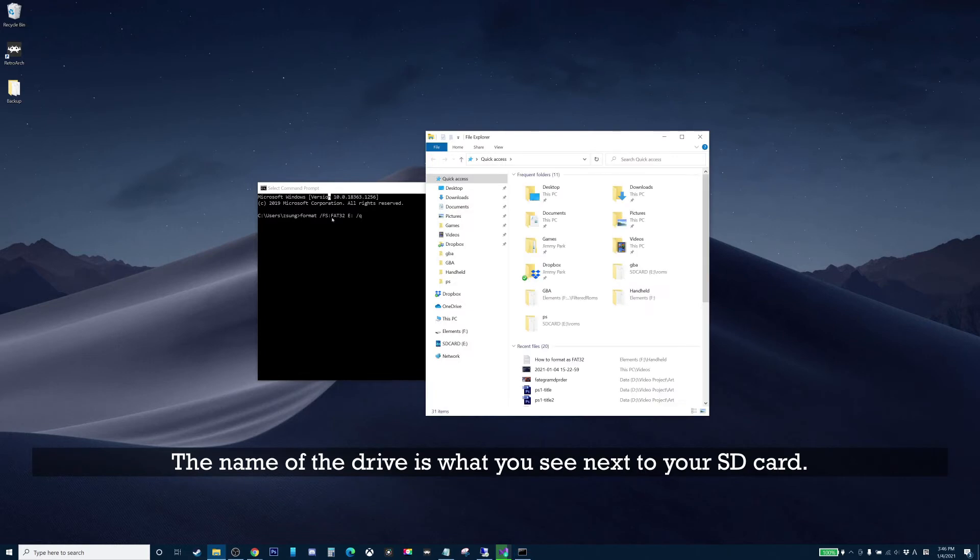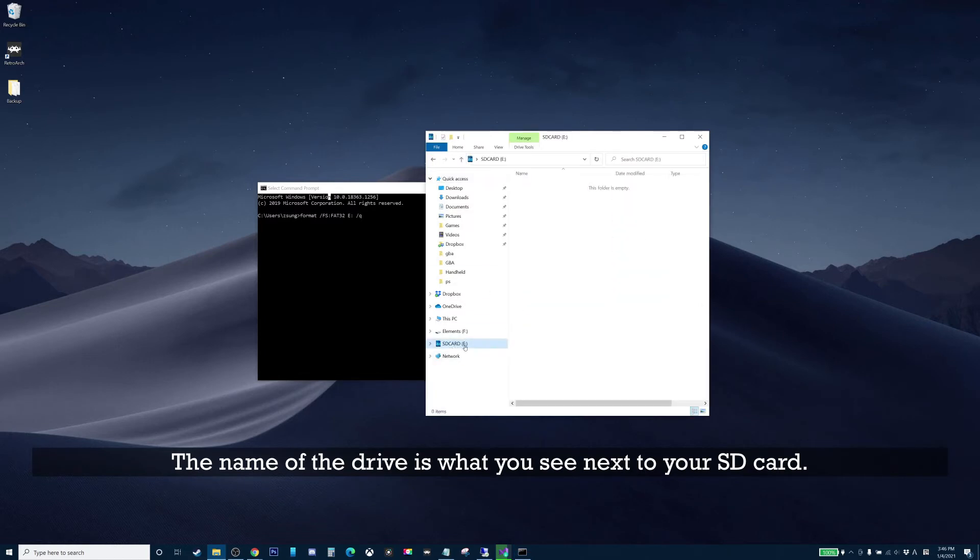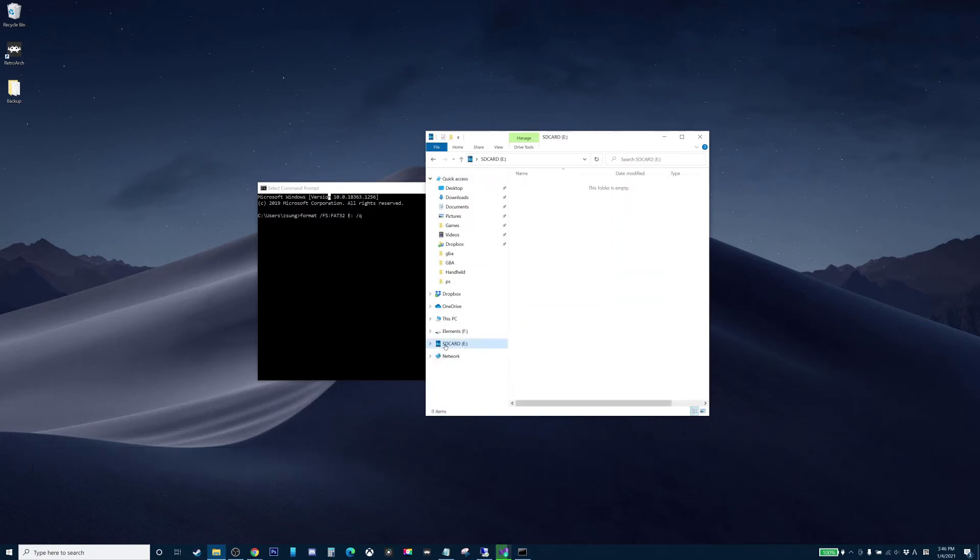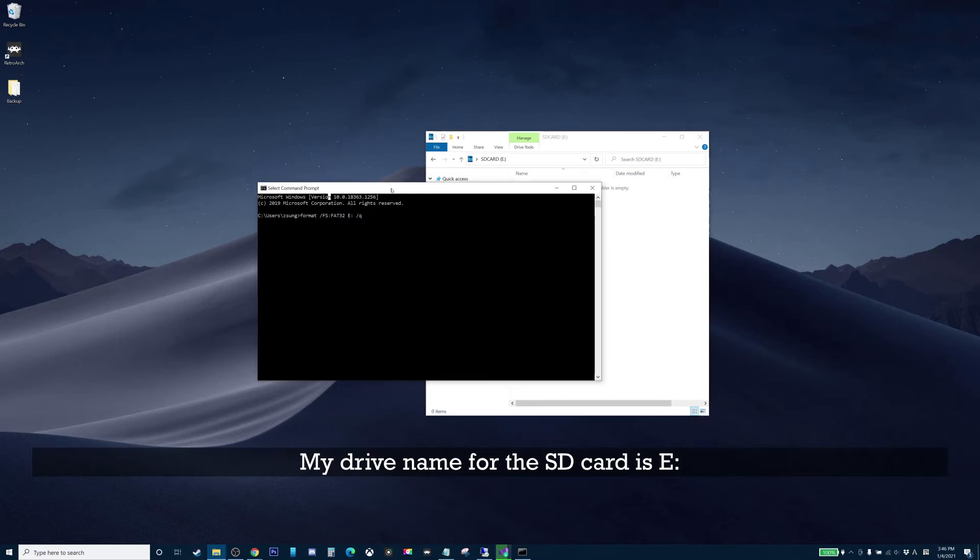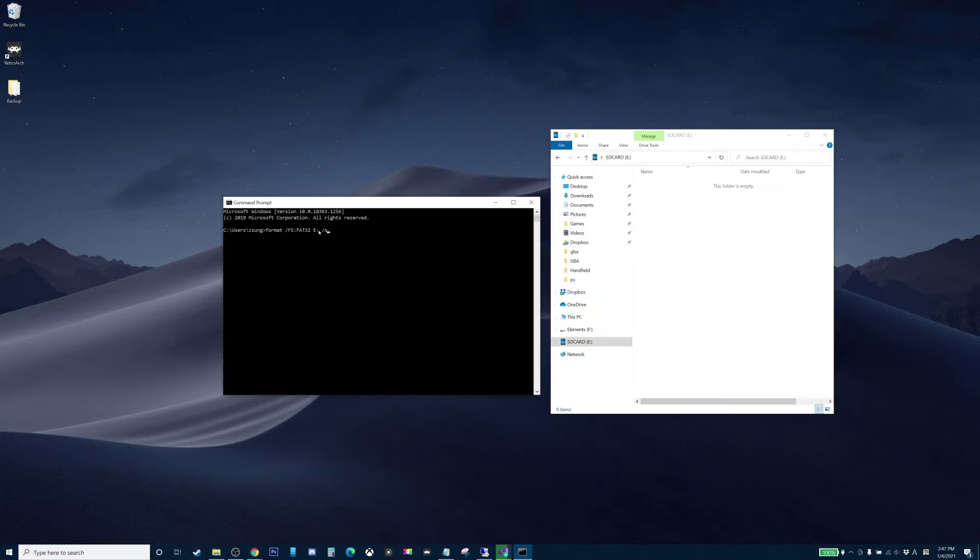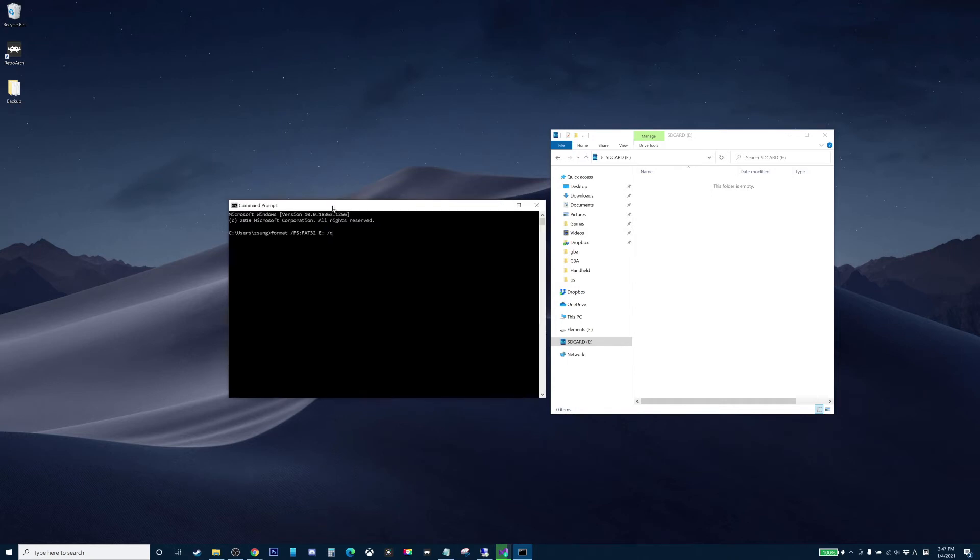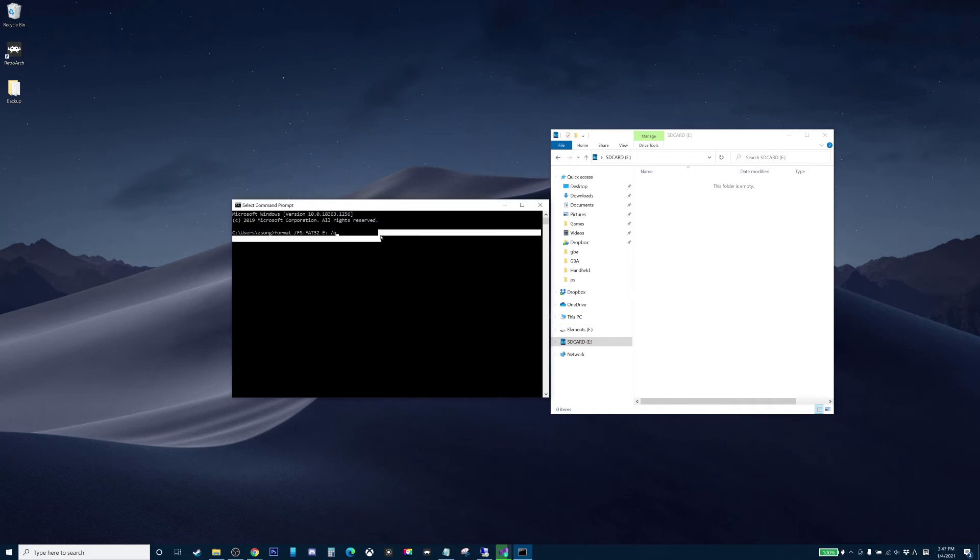The name of the drive is what you see next to your SD card. So my SD card is an E drive, so that's why I have E there. So make sure you put the right drive name here, so that you don't mistakenly format any other drives in your system.